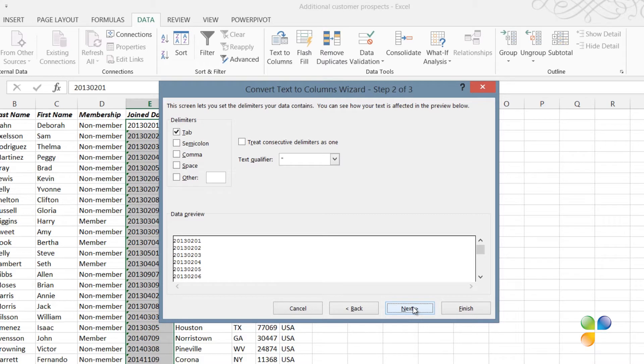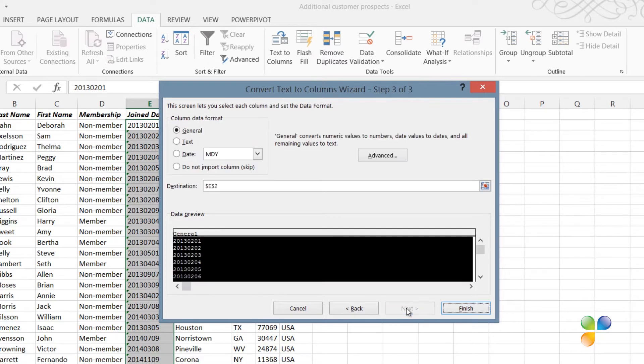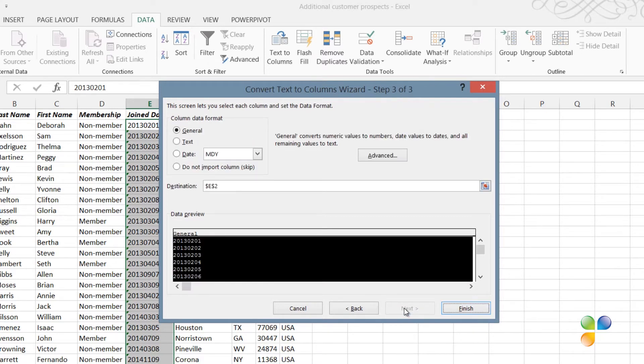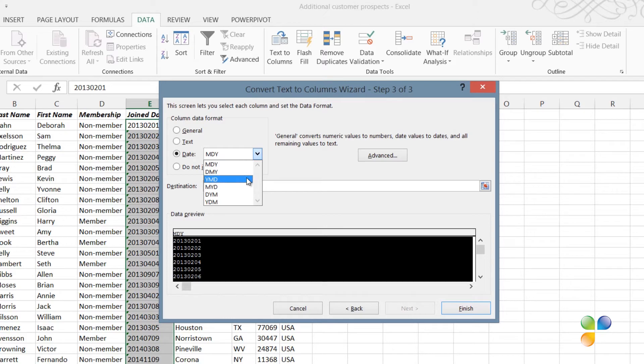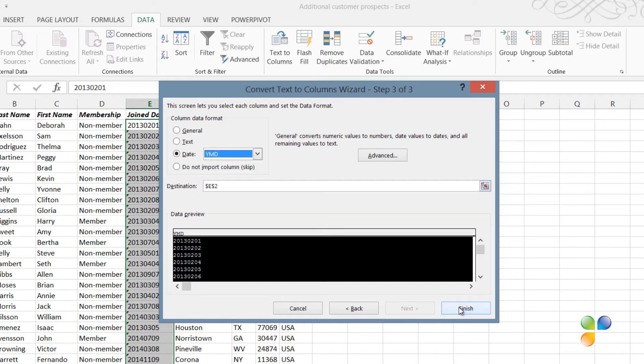In the second step, uncheck All delimiters, since the text string is all in a single string. In the third step of the wizard, you have the option to set the data format. Select Date and specify the format as Year, Month and Day, since this is the way the text string is written, and then click Finish.